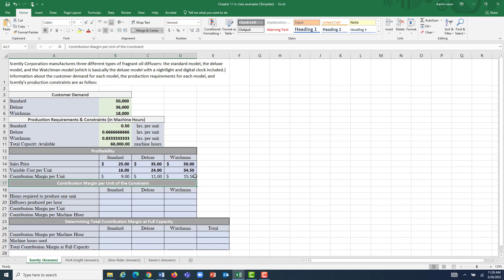So the Watchman is the most profitable per unit, but it also takes the longest to produce. We can't just go with making the most profitable unit as many times as possible. We need to figure this out not just in terms of contribution margin per unit, but the contribution margin per unit of the constraint — maximizing our 60,000 available machine hours by figuring out how much each product contributes to overall margin for each machine hour spent producing it.